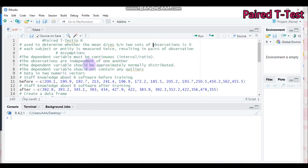There are a number of assumptions in order to run the Paired T-Test. The first is that the dependent variable or response variable must be continuous, either in the form of interval or ratio. The second is that the observations are independent of one another — you must collect observations from all academic staff randomly without any replacement. Third, the dependent variable observations should come from a normally distributed population. Finally, the dependent variable should not contain any possible outliers that affect your analysis.